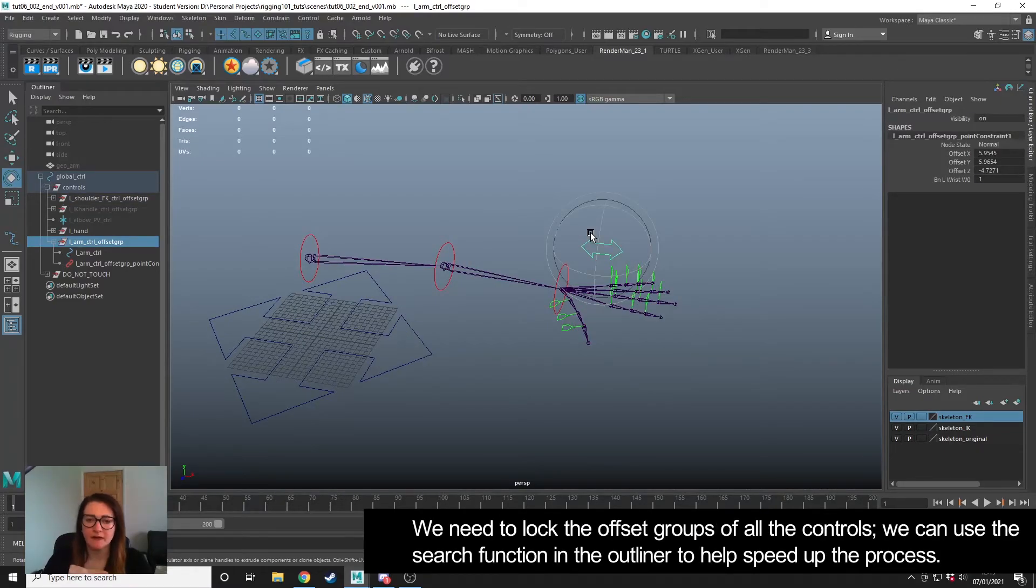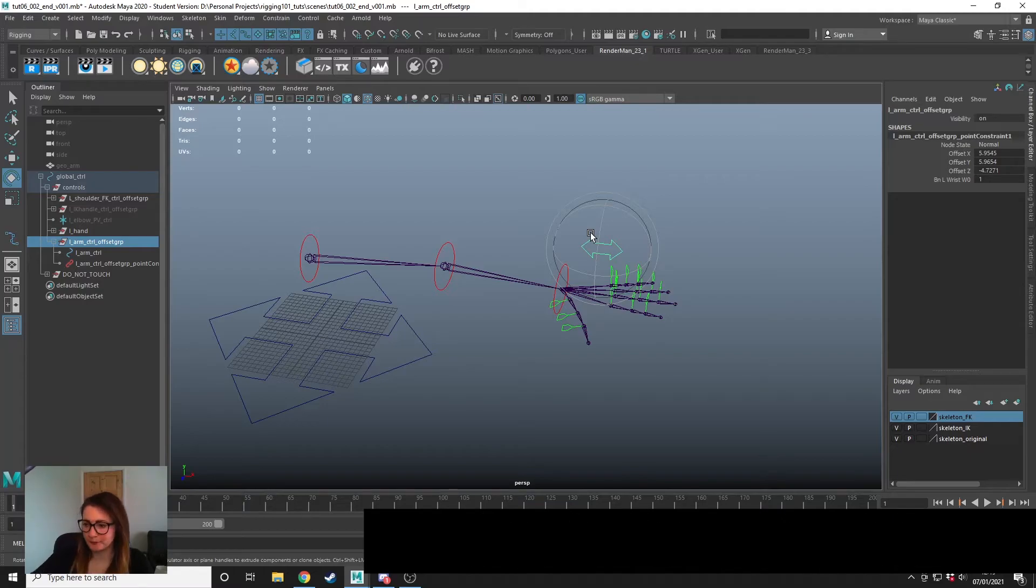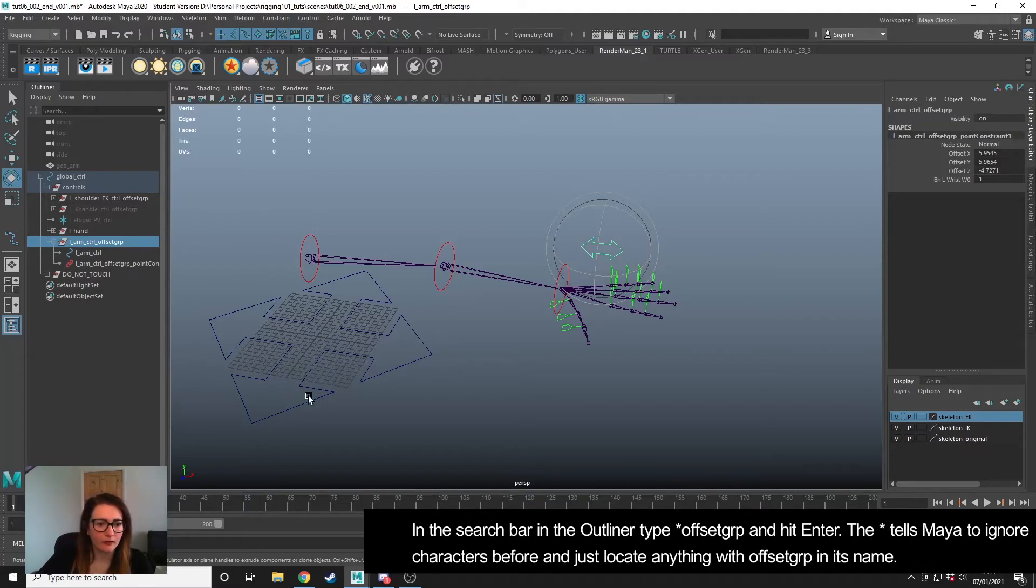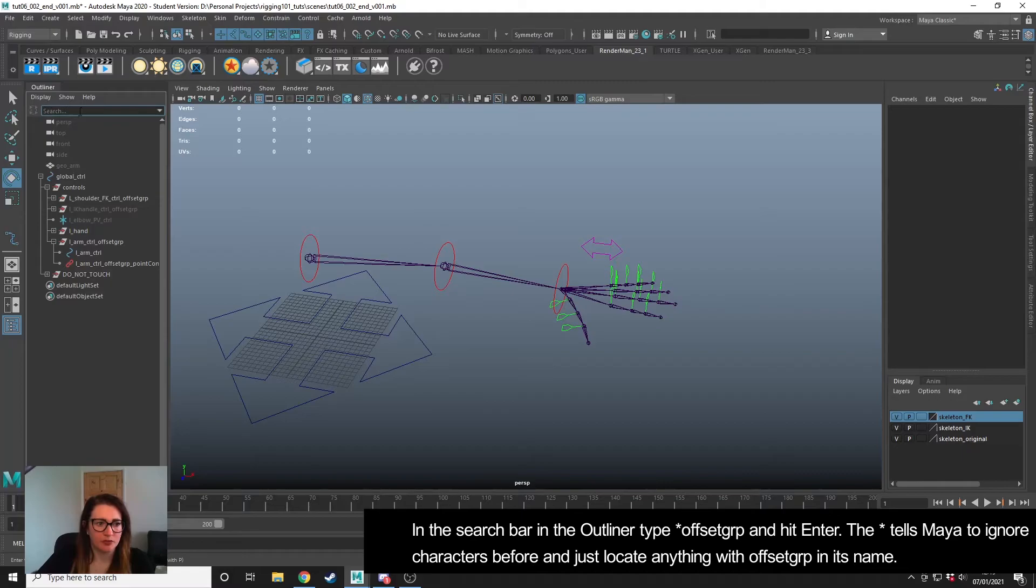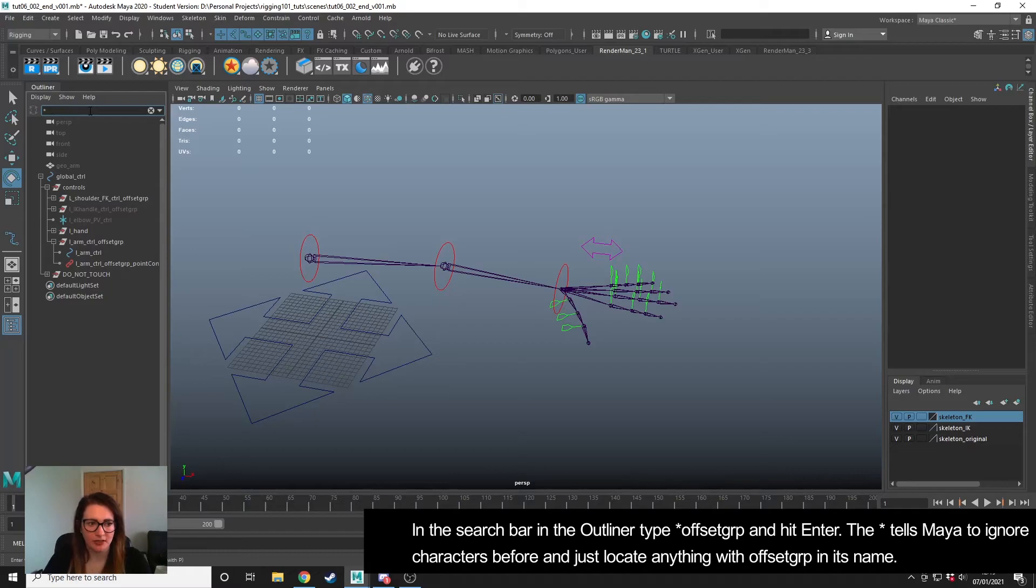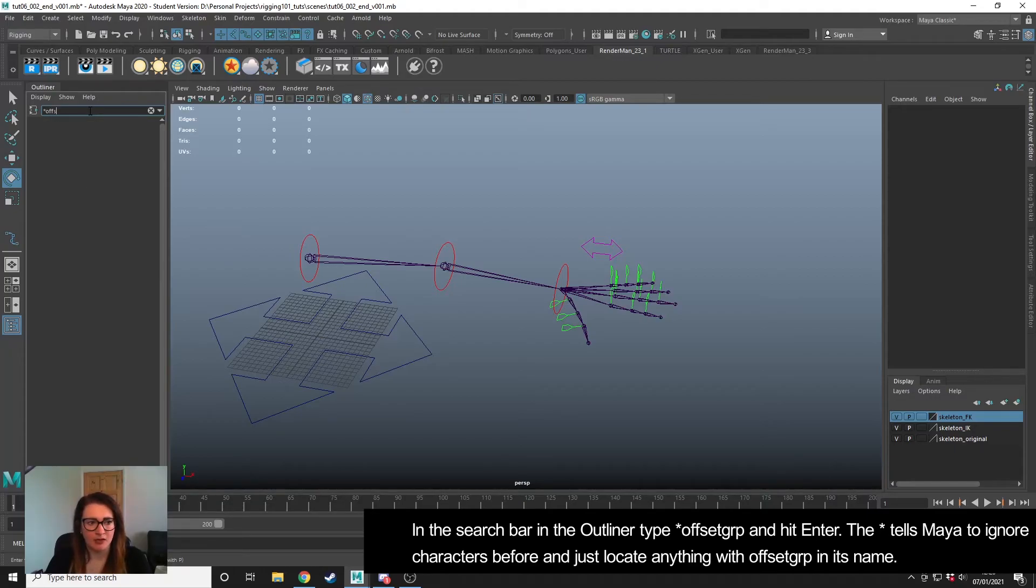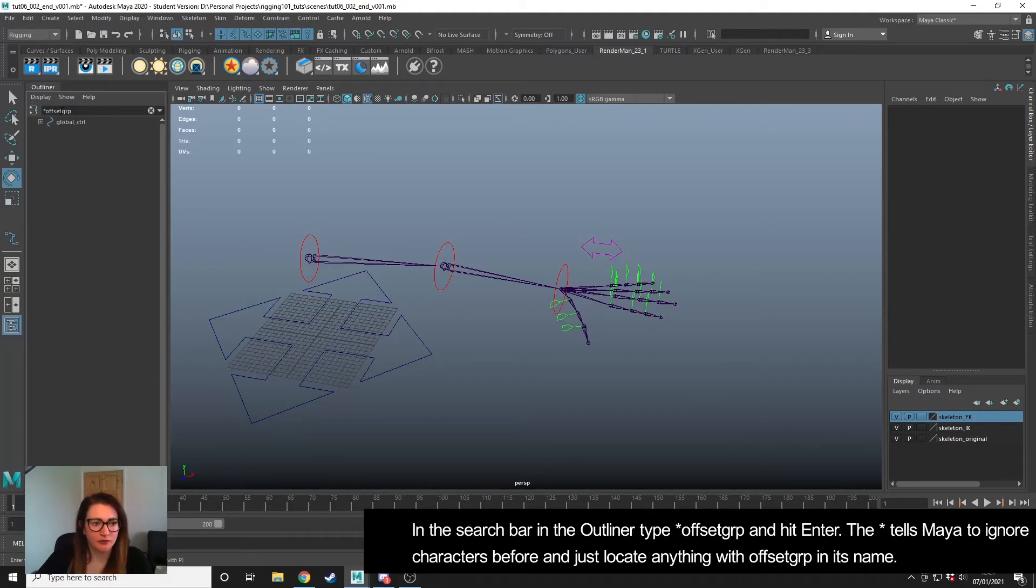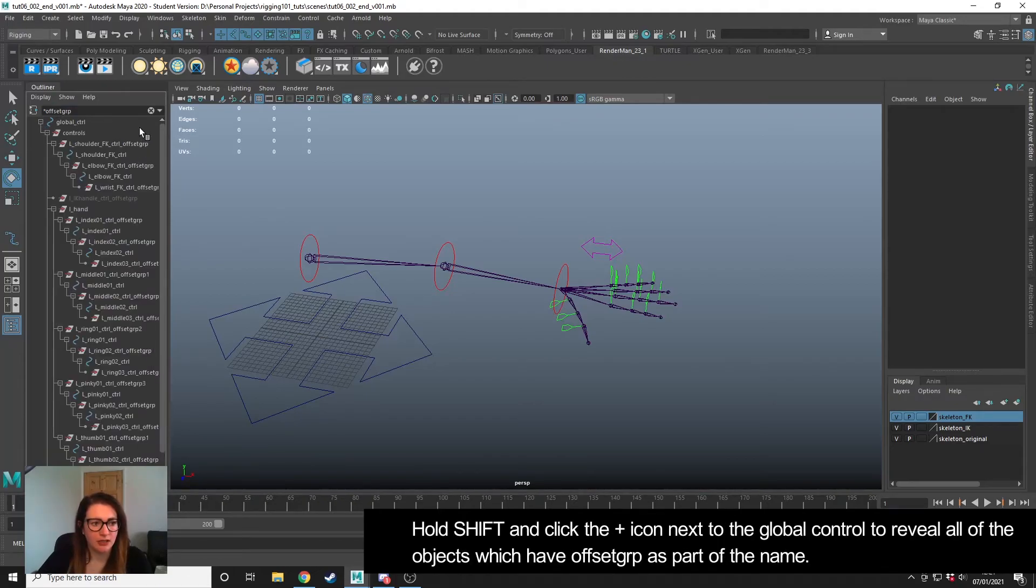We want to remove the ability for the animator to animate on the offset group, so we are going to select all of the offset groups in our scene and do the same. A quick way to do that is if we come up to the search bar in the outliner, I'm going to put an asterisk, which means that it doesn't matter what information is before. I'm just interested in Maya selecting everything that says offset group. I've searched for the offset group, and if I hold Shift and click the little plus icon, Maya is going to reveal everything underneath the control group.